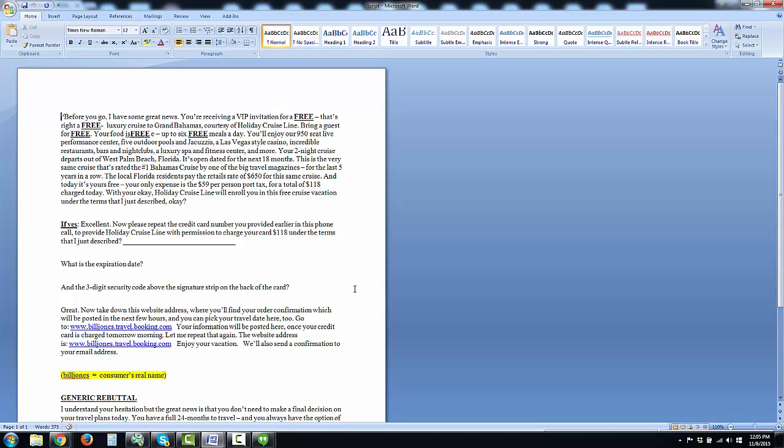Your food is free, with up to six free meals a day. You'll enjoy our 950-seat live performance center, five outdoor pools and jacuzzis, a Las Vegas-style casino, incredible restaurants, bars and nightclubs, a luxury spa, fitness center, and more. Your two-night cruise departs out of West Palm Beach, Florida. It's open-dated for the next 18 months.